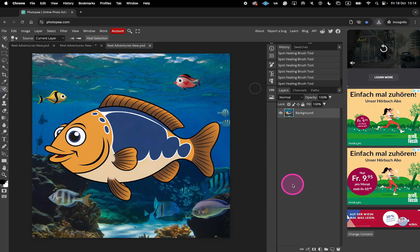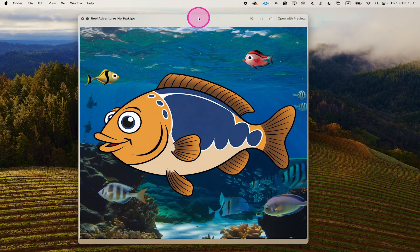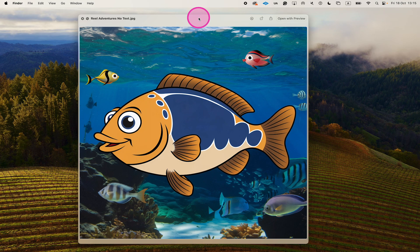And here's the final result. And that's it guys, this is how you remove text from an image completely for free online and without any login or registration necessary.